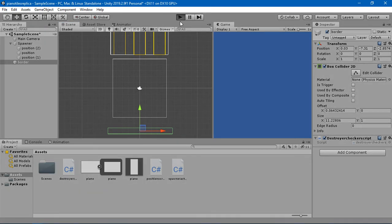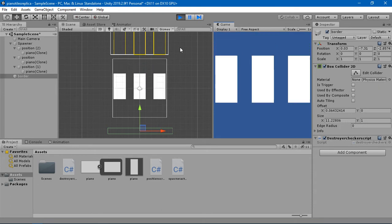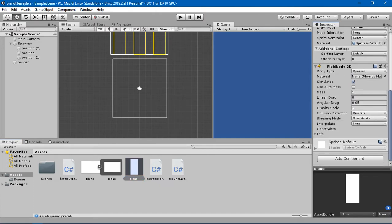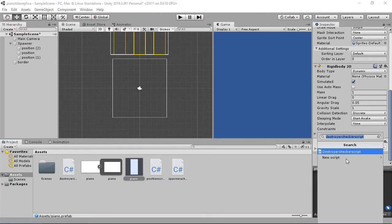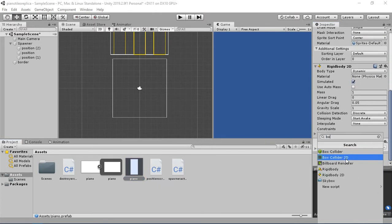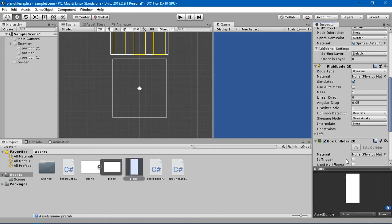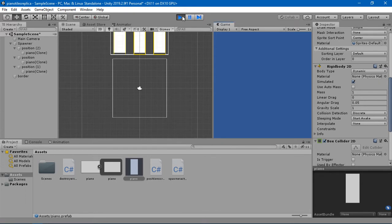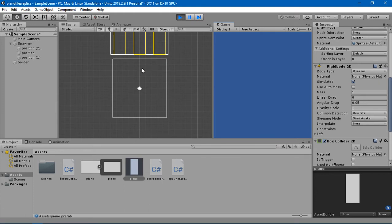Let's see what happens when we click play. I think we haven't added a collider here — yeah, we haven't added a Box Collider 2D to the piano tile. So I'm going to add a Box Collider 2D here and now let's see what happens. You can see that whenever these tiles hit this destroyer, they get destroyed.